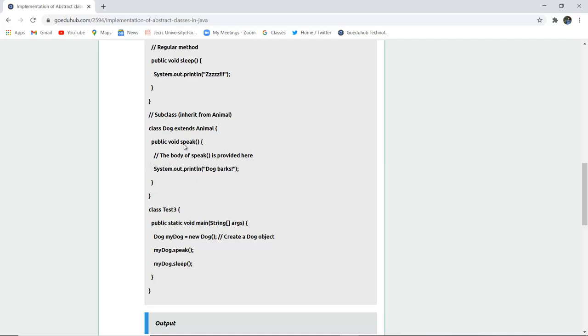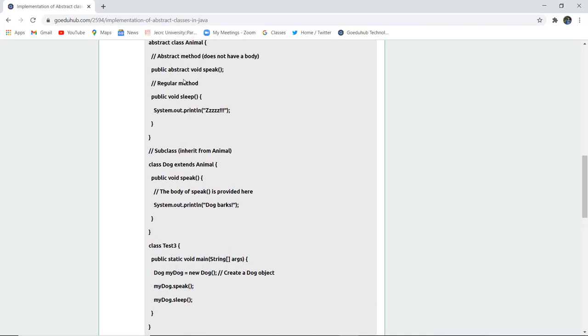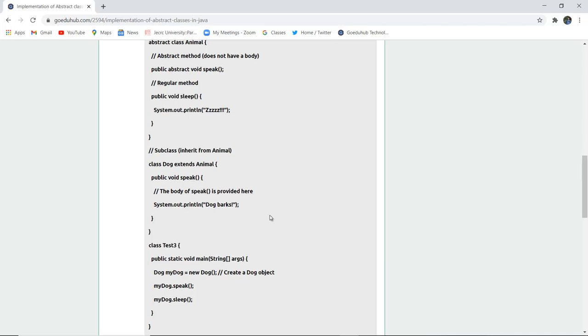The speak body is not mentioned in the abstract class. There is no method body provided in the abstract class; it is provided in the subclass which inherits from the abstract class. The method speak has System.out.println statement with 'Dog barks.'